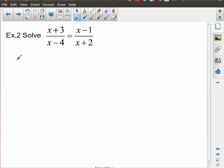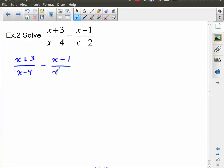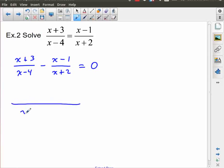So that's x plus three over x minus four, and now this entire rational expression comes over and that whole thing is equal to zero. Now I need a common denominator. What's missing from the first denominator is the factor x plus two, and what's missing from the second denominator is the factor x minus four. So to get this to work, I actually need the common denominator of x minus four times x plus two.